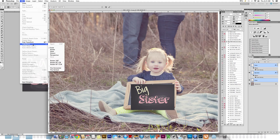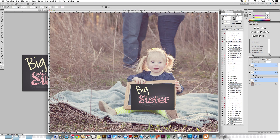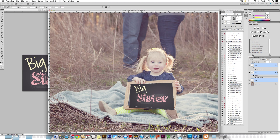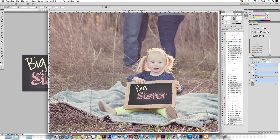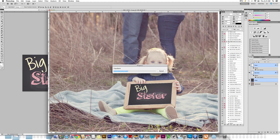What you do is go to Edit, Transform, and then go to Distort. Once you're in there, you can match the points up exactly as they would naturally. You're not holding down anything on your keyboard — you're just dragging all of the points, and you can zoom in to make sure you have it exactly. Then hit your check mark and now we have a chalkboard that matches the same angle. In this one, her finger runs over it just a little bit, so that's okay.